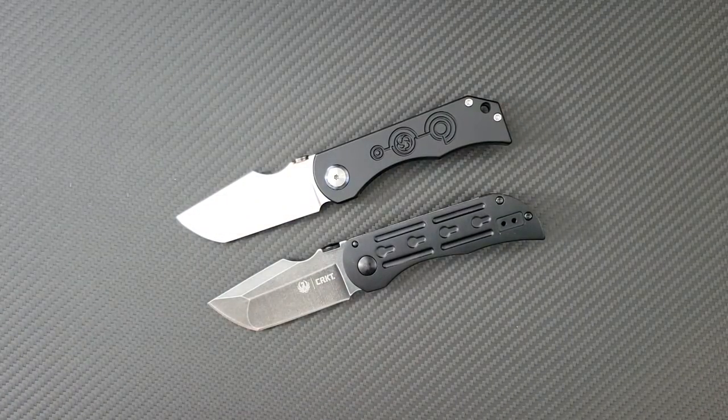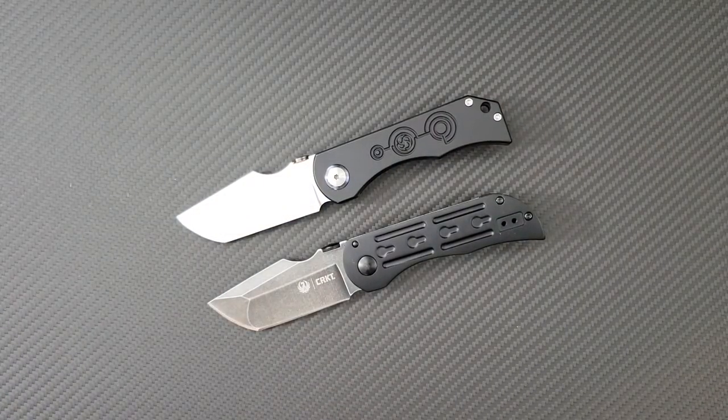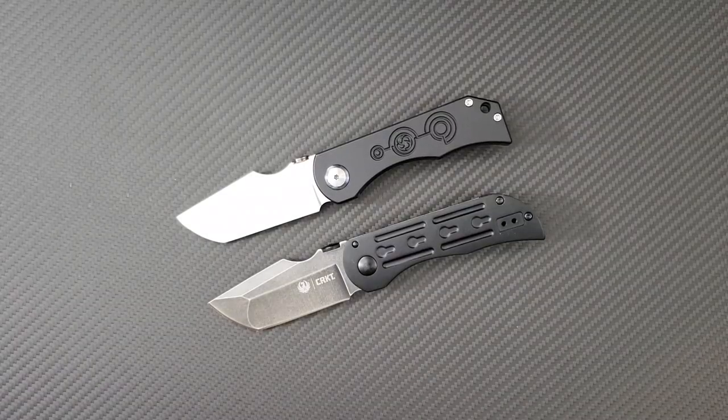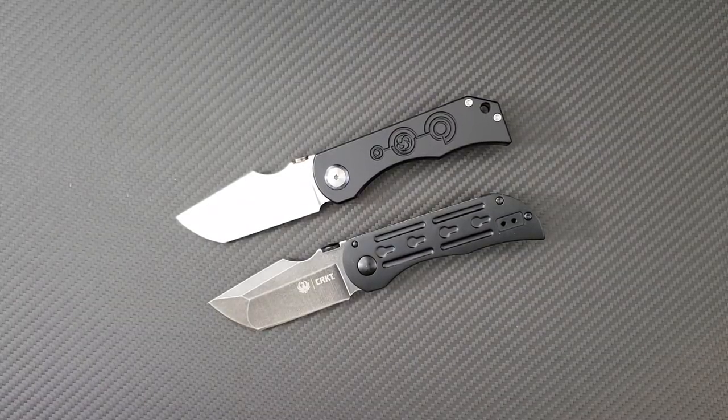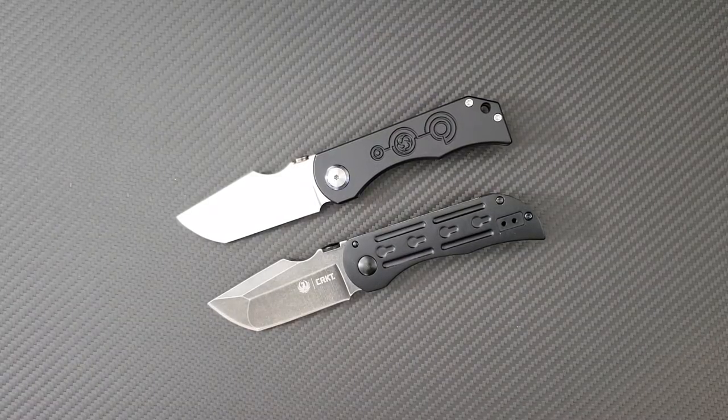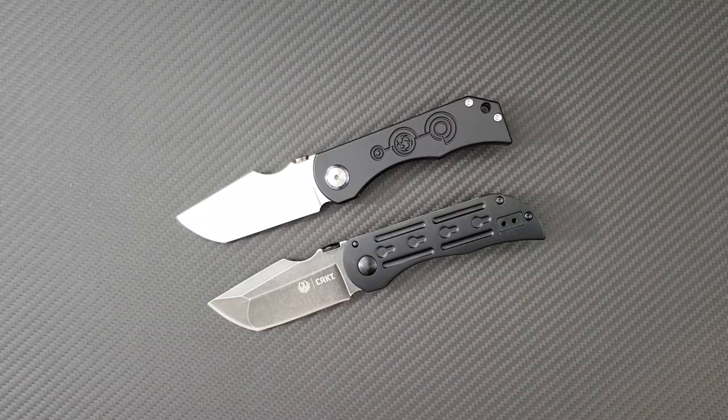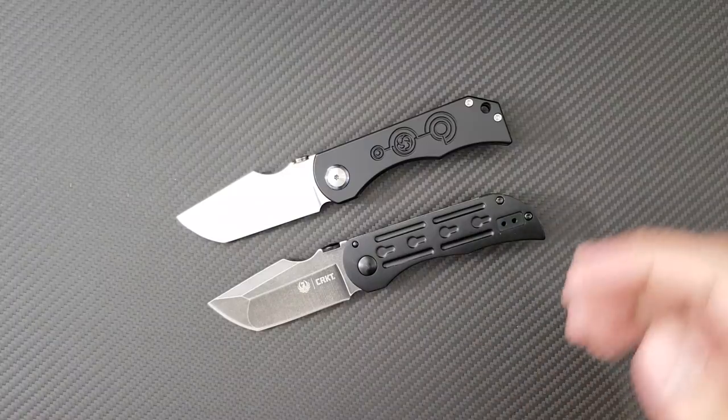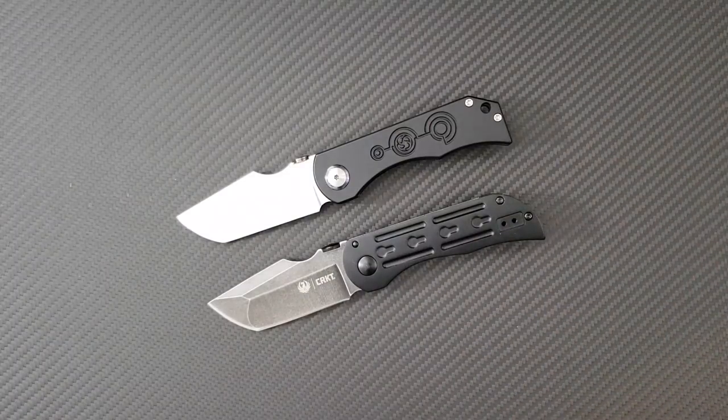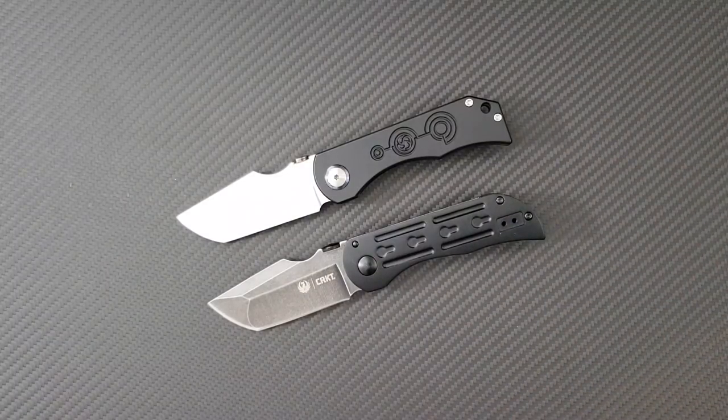And so it was very special to me to see that they just came out with a new production knife that was modeled after one that I already had, the Custom Tech.